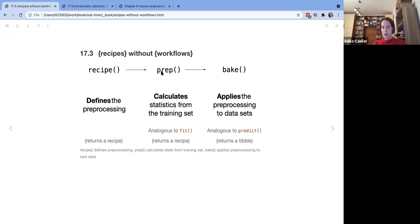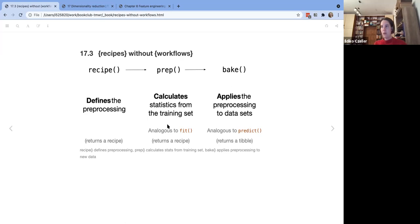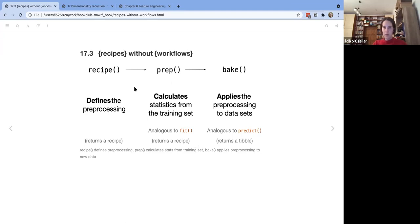The prep() function saves the result of pre-processing steps for the training data by default. If the data is bigger, you might not want to keep it all in memory. It's also optimized so that if you modify a recipe and add new steps, it will only recalculate the new steps when you prep again. The bake() function is used to apply the pre-processing to any new data.